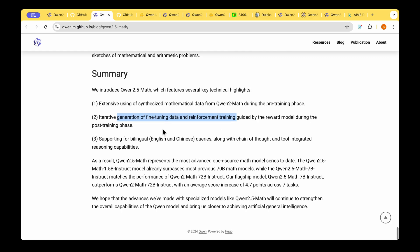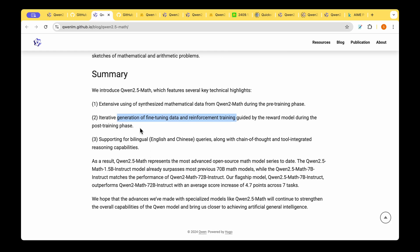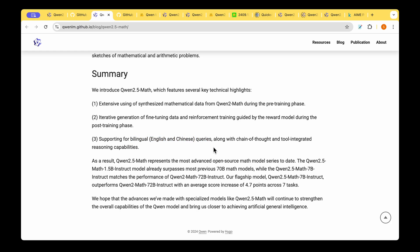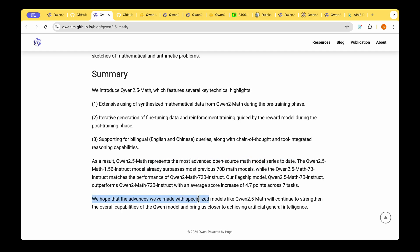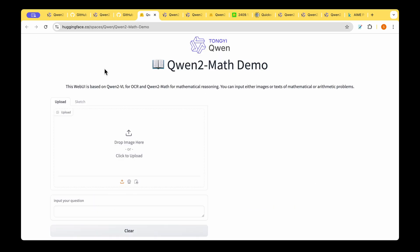It also is now bilingual meaning that it can handle both English and Chinese problems when it comes to mathematics. As a result QUENT 2.5 Math represents the most advanced open source math model series today. They hope to advance what they have made with specialized models like QUENT 2.5 Math and will continue to strengthen the overall capabilities of QUENT model and bring us closer to achieving artificial general intelligence.